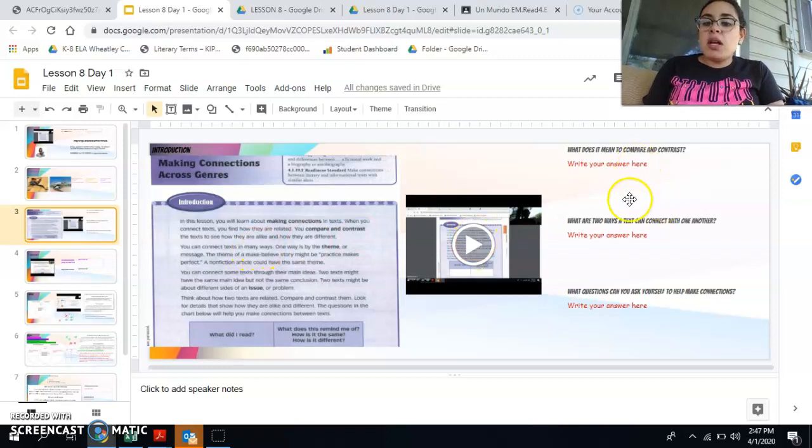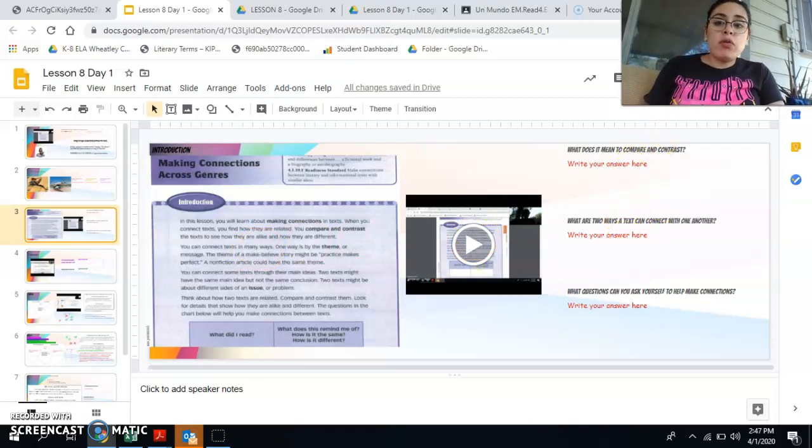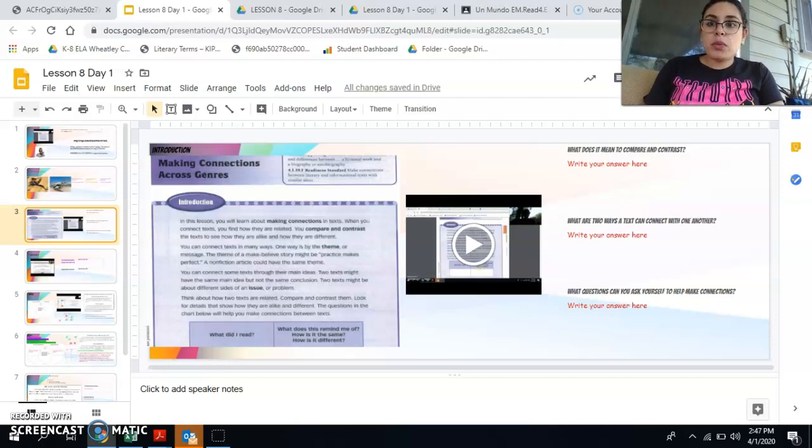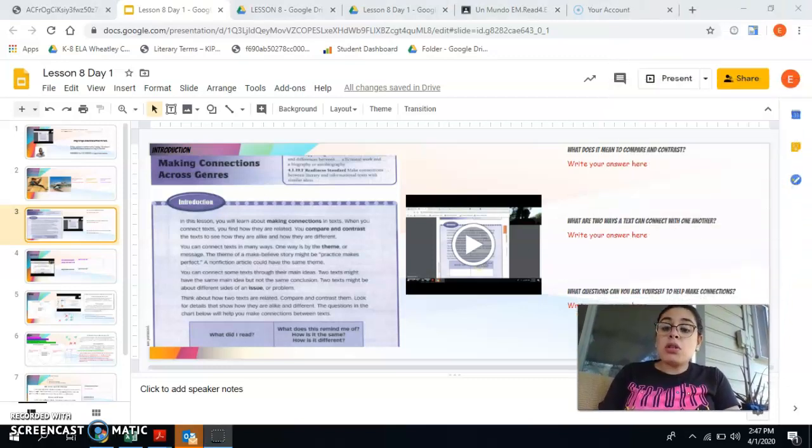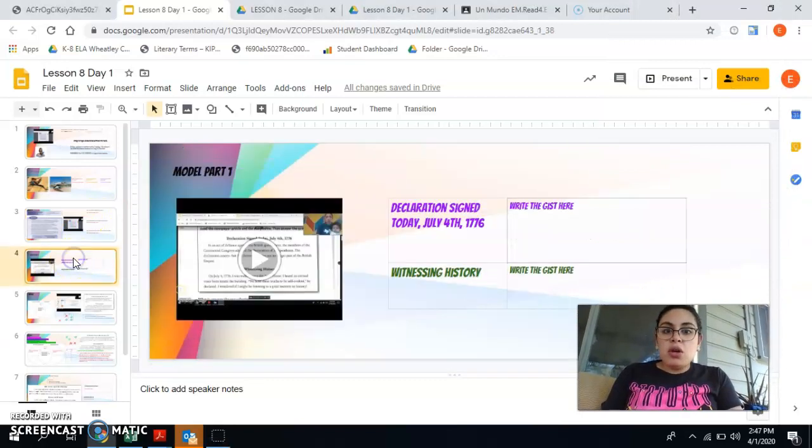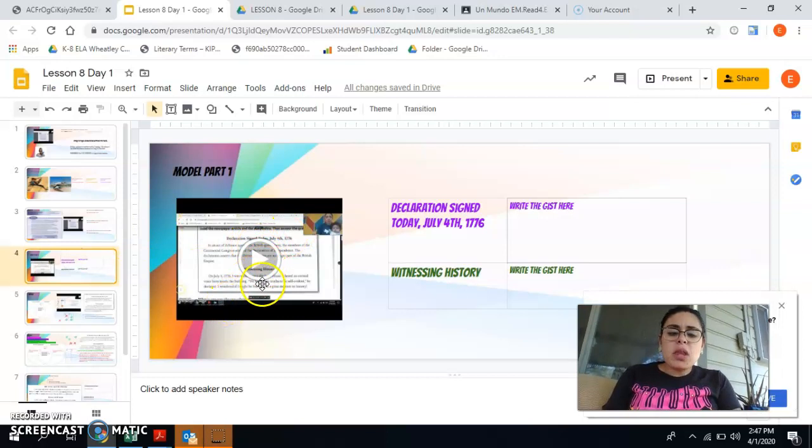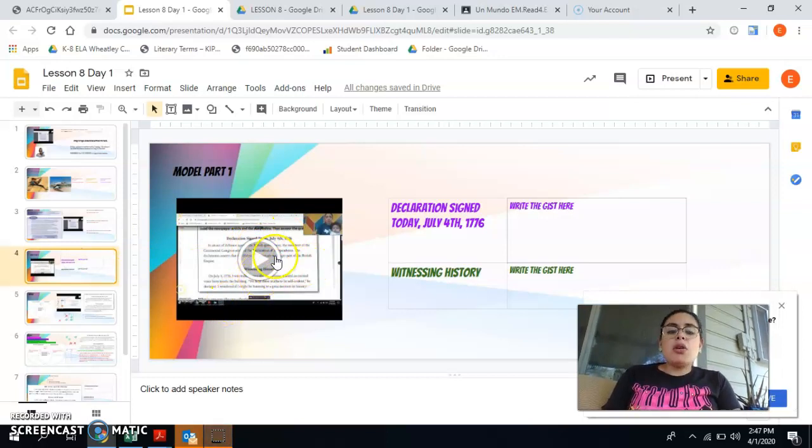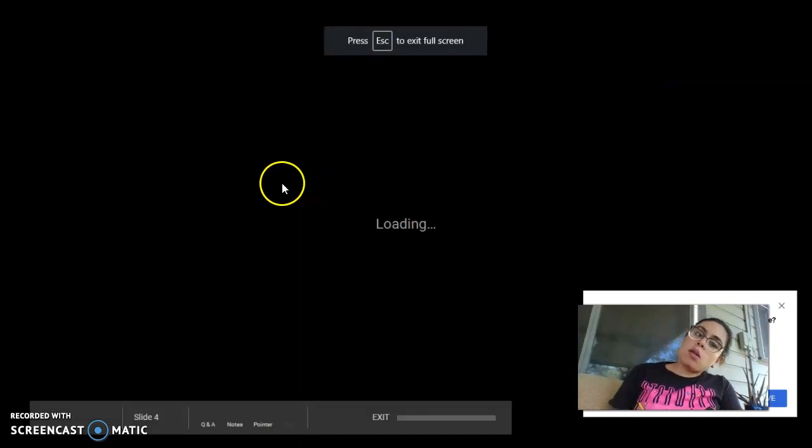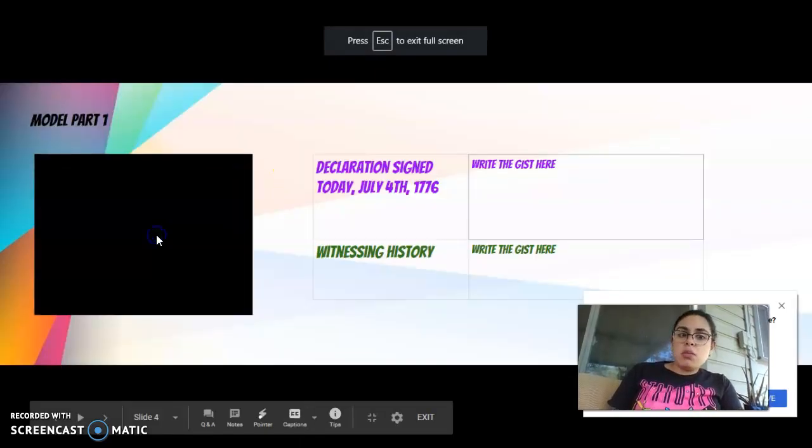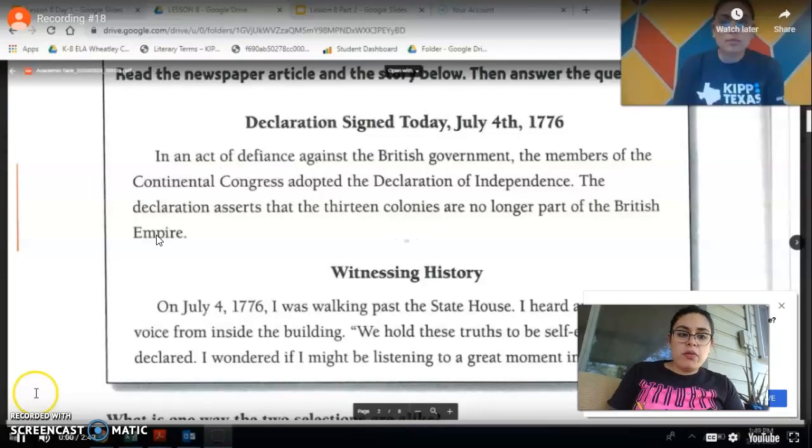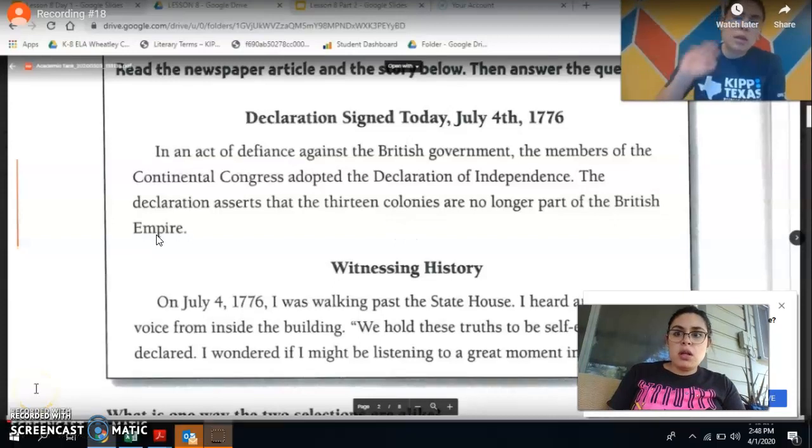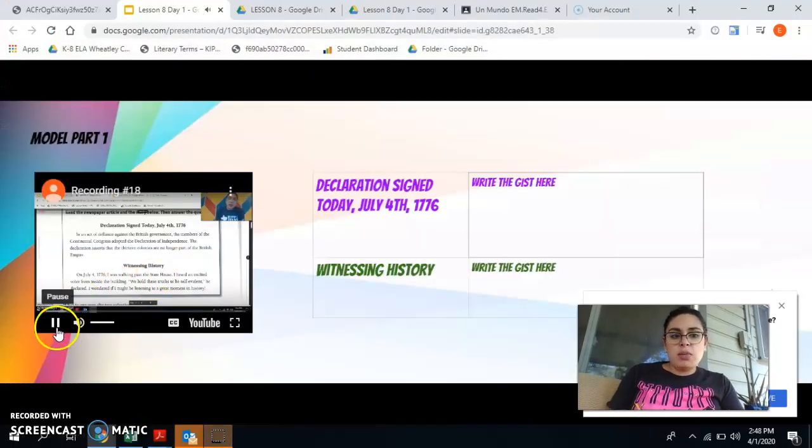Then you're going to watch this video of me reading the introduction to you and after you're done doing that you're going to answer your questions. Remember push present in order to watch the video. So after that you're going to watch the model part one. In the model part one you're going to push present, double click. It's going to play it for you. Let's not watch myself do that. It's weird.